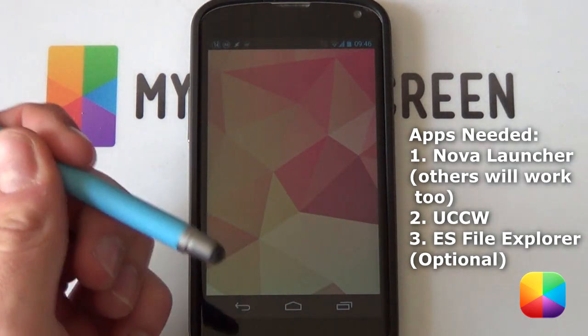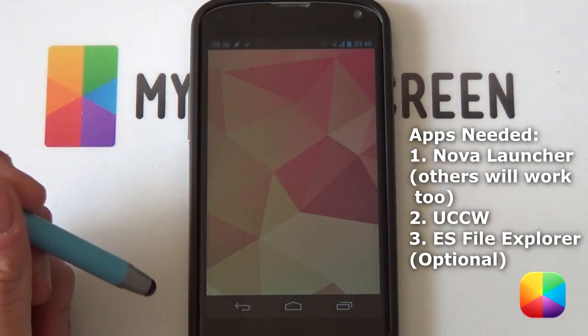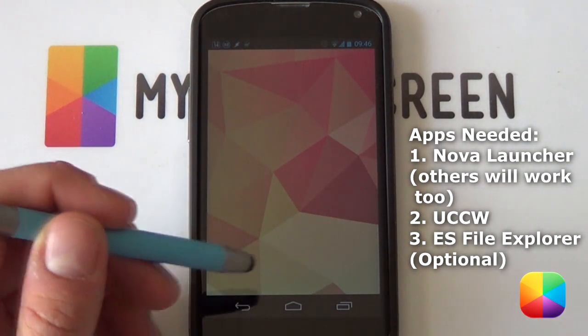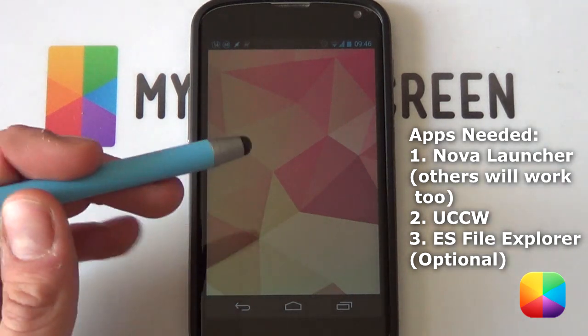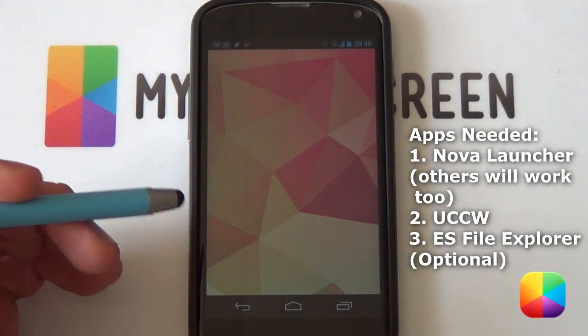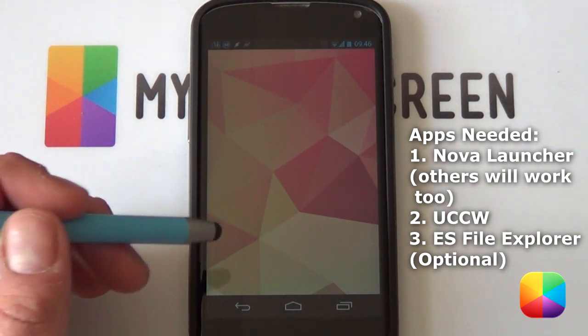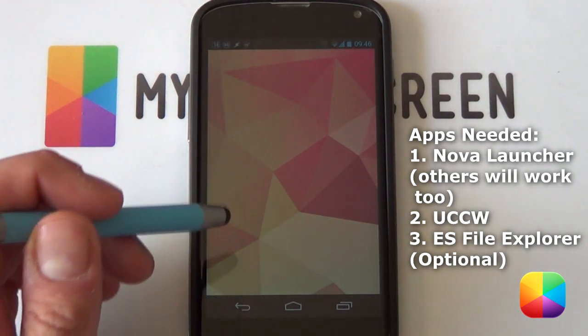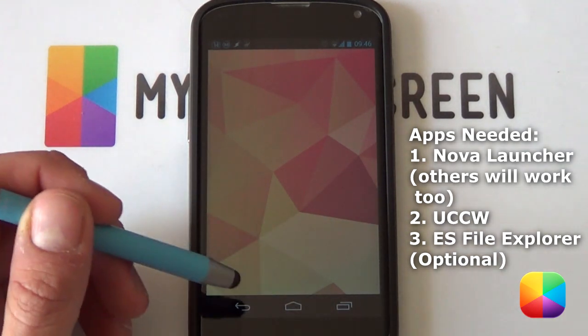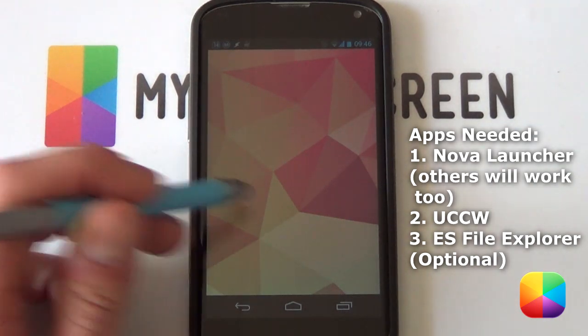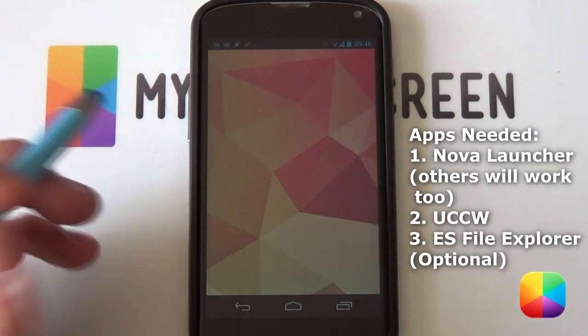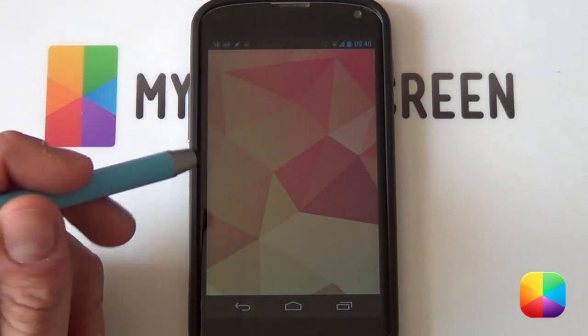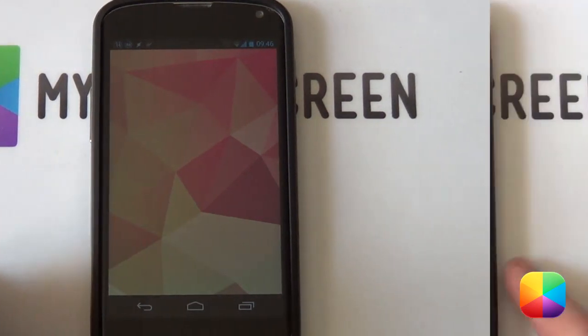Another thing you definitely want to do is check in the links in the description below for all the resources that you need. You can either extract them using your computer or copy them onto your phone and use a file explorer such as ES File Explorer that can also extract those files. Make sure you copy them onto your phone, and once you've got those, I think it's only three files that you need, then we can jump right into the launcher settings.